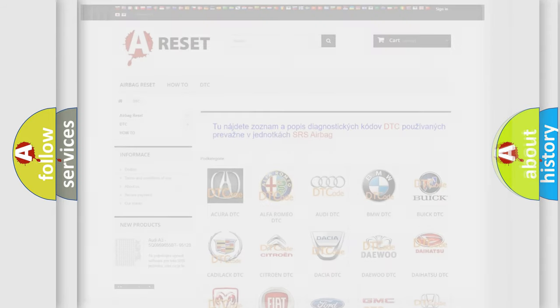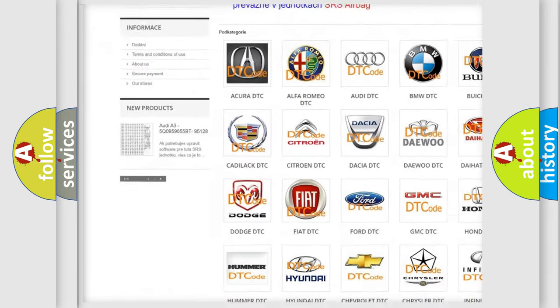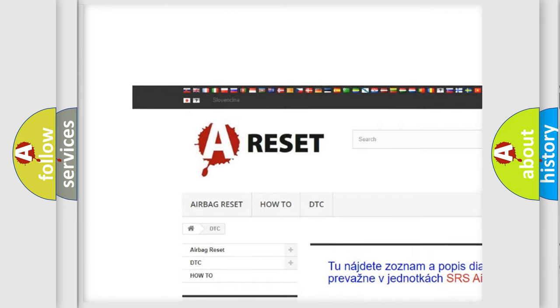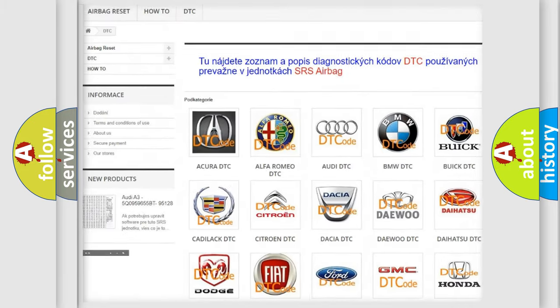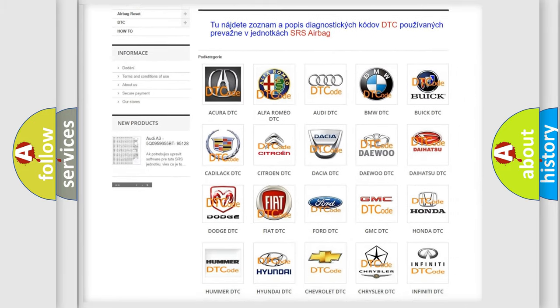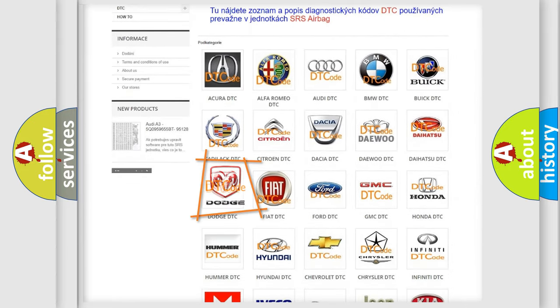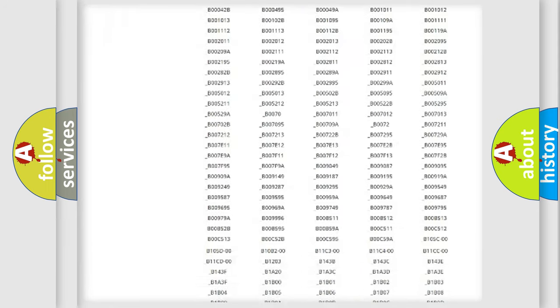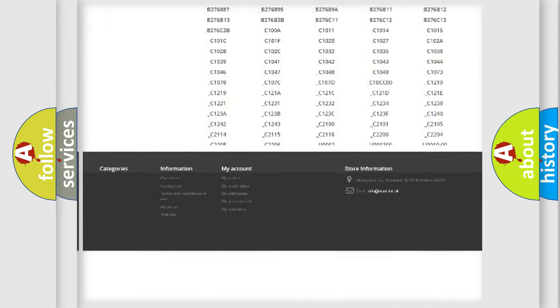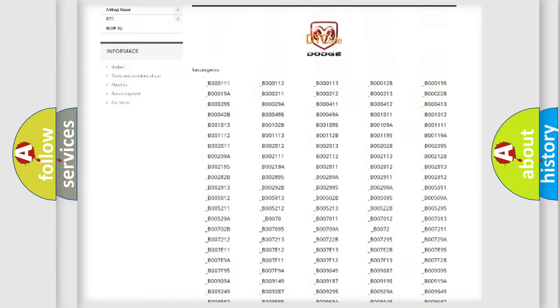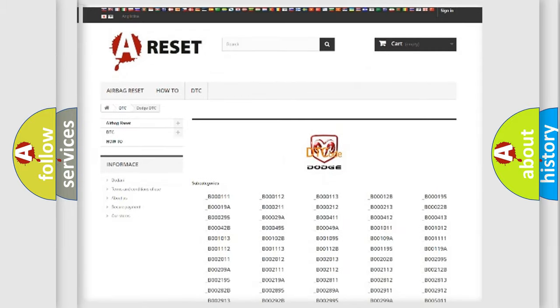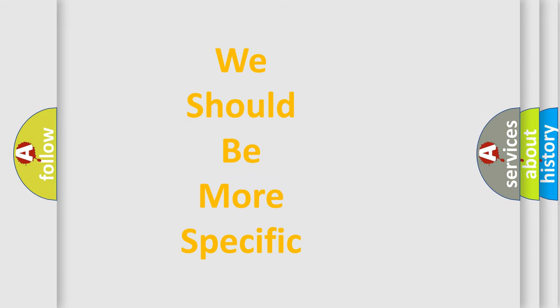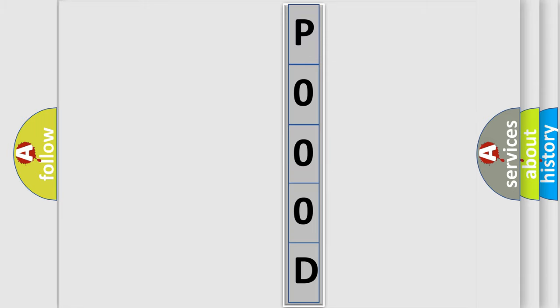Our website airbagreset.sk produces useful videos for you. You do not have to go through the OBD2 protocol anymore to know how to troubleshoot any car breakdown. You will find all the diagnostic codes that can be diagnosed in Dodge vehicles, also many other useful things. The following demonstration will help you look into the world of software for car control units.